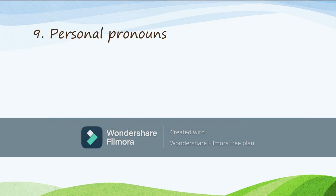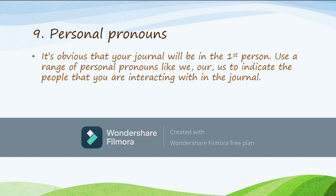Feature number nine: make use of personal pronouns. It's obvious that your journal is going to be written in the first person, because just like a diary, a journal narrates the events that happened to you. Make use of a range of personal pronouns — you can use 'we,' 'our,' 'us' to indicate the people you're interacting with. A variety of personal pronouns makes your reader feel that you own that journal and that it reflects all about you.